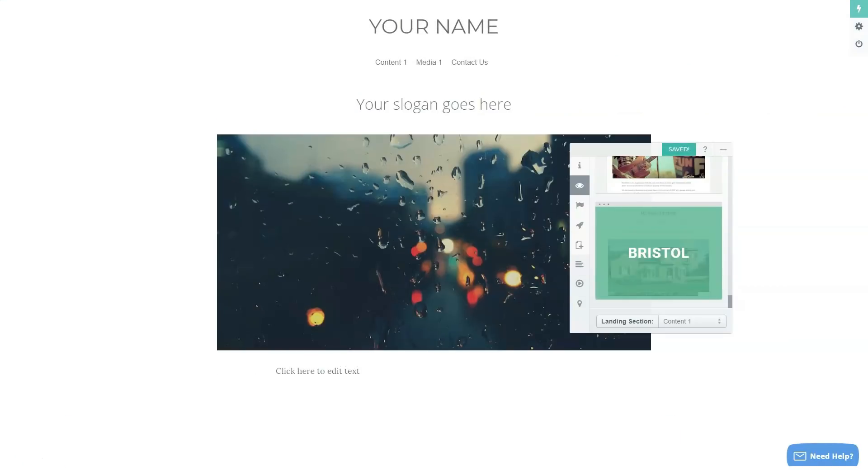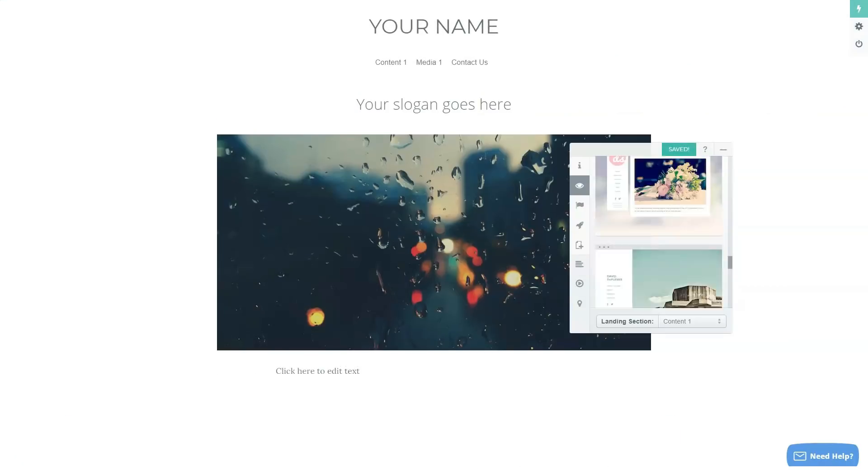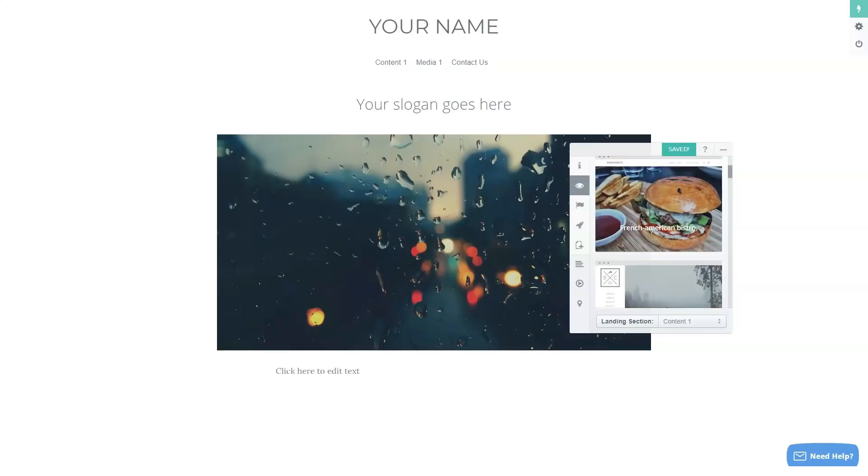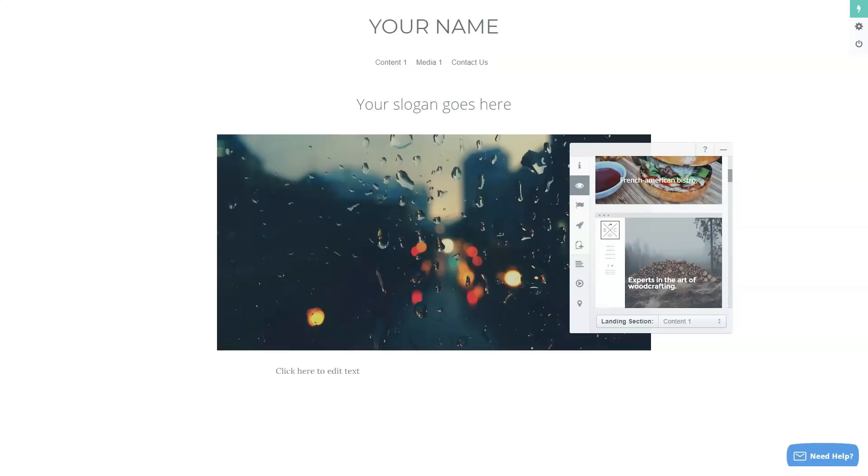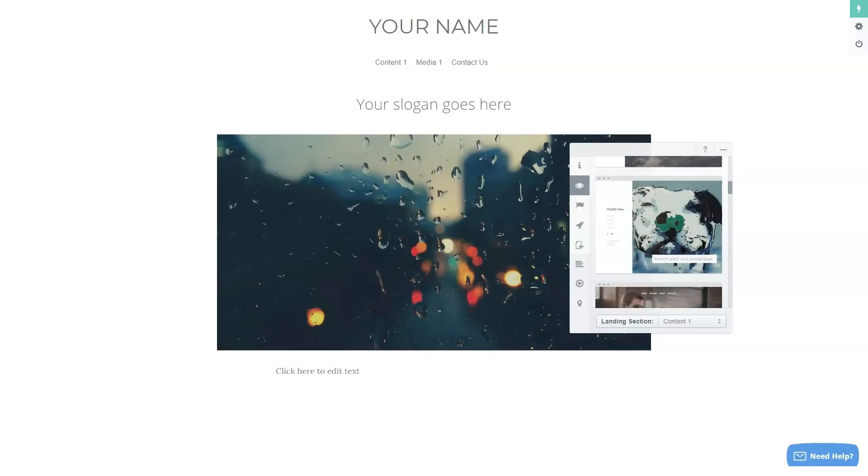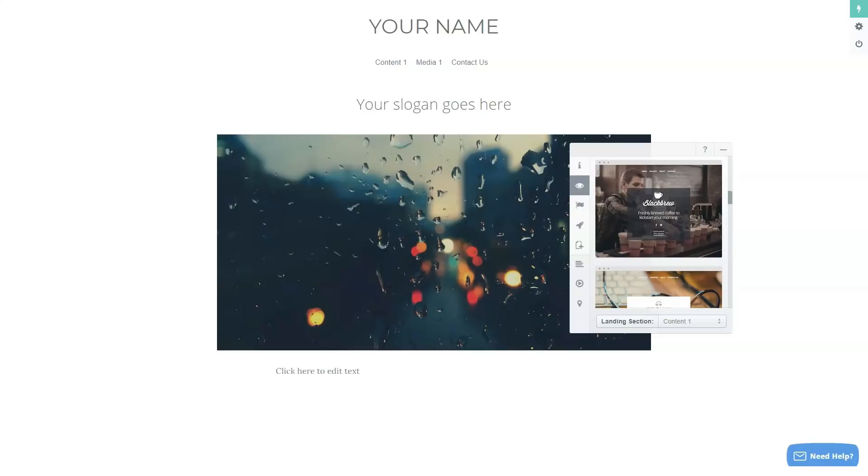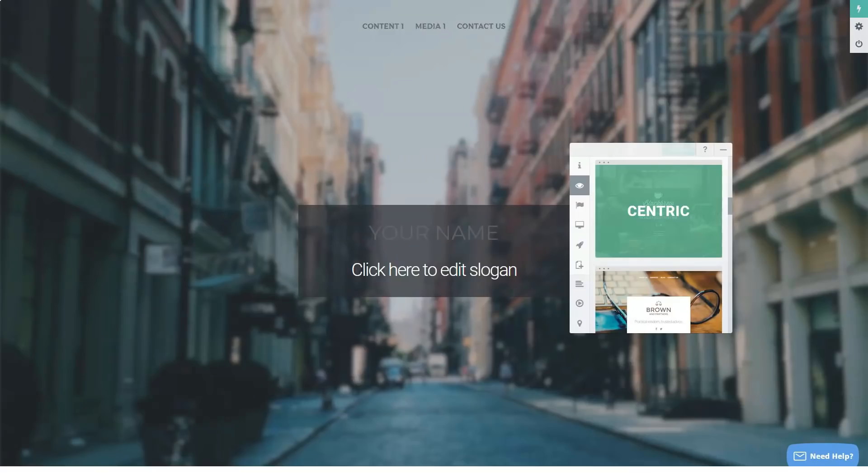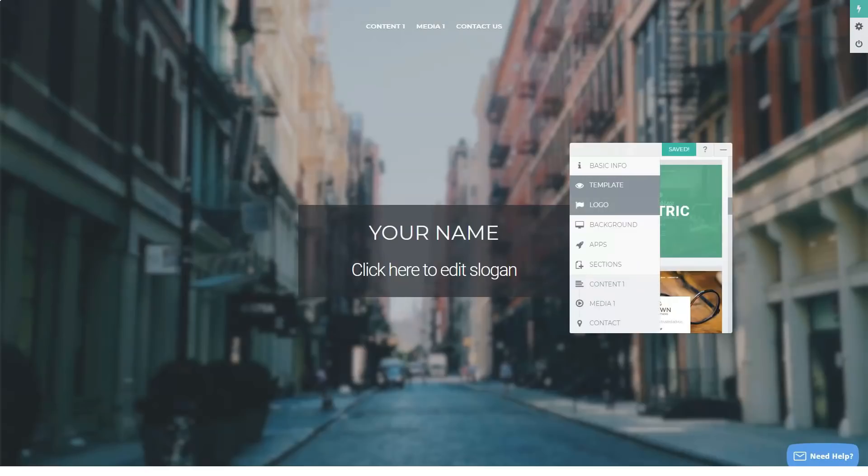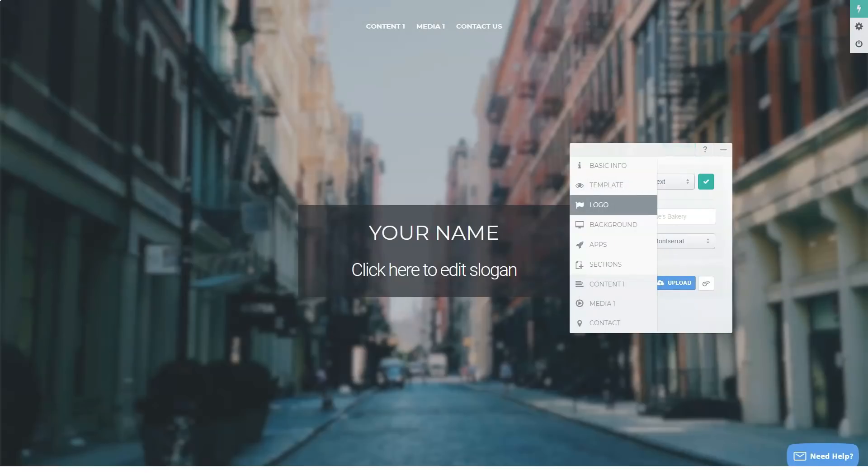In the app section, you can add your Twitter or Facebook feed by simply entering your username. Please note that the Facebook option only works with Facebook pages, not individual accounts. You can also embed a SlideShare video or slideshow here.